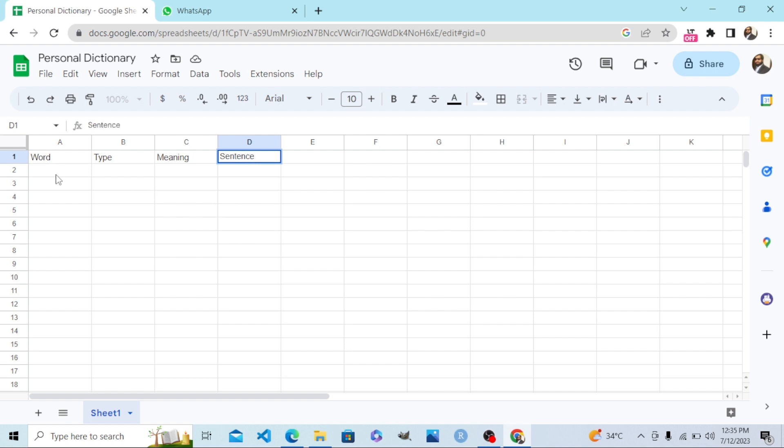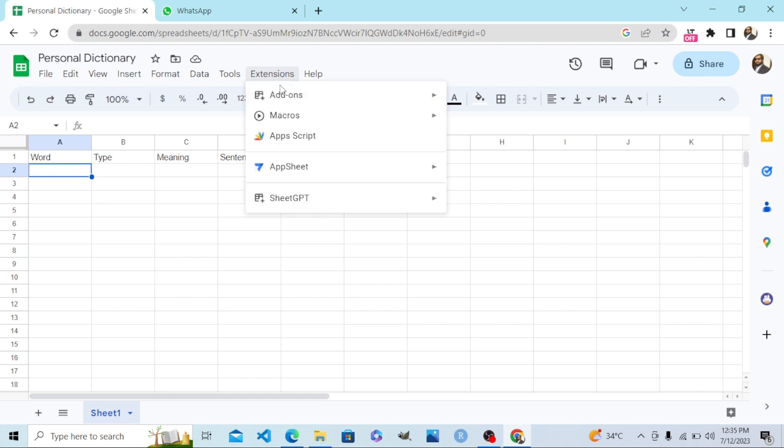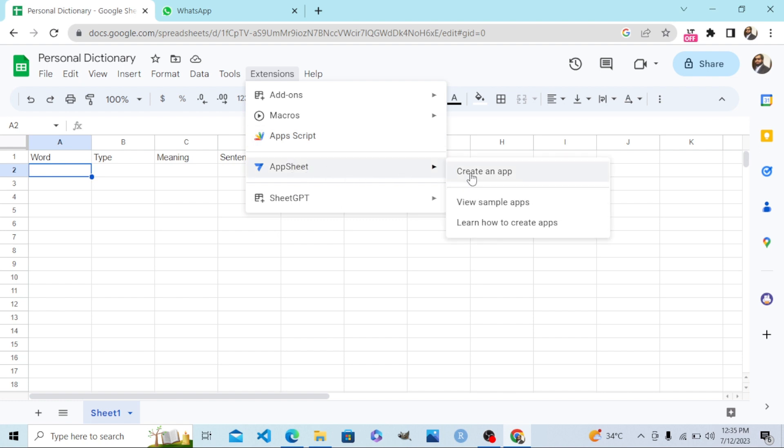So my table is ready. Step number six, now go to the Extensions tab in the main menu of Google Sheets. Here I go to Extensions, and in Extensions go to AppSheet, Create